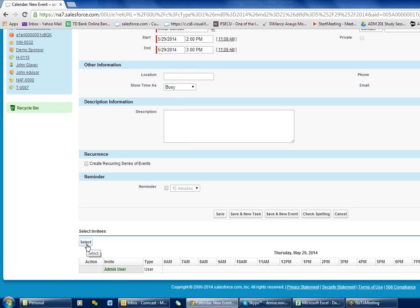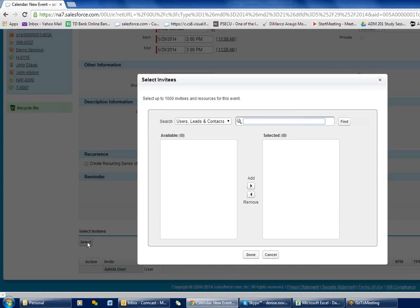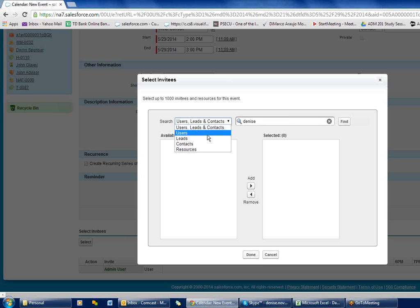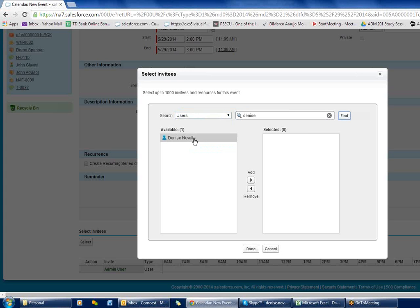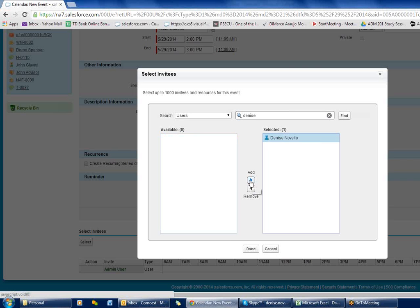At the bottom of the screen is where we can invite people. I'm going to click 'Select' and I can choose from users, leads, and contacts. I could filter to just select users, leads, or contacts individually — so even if it's a professional you want to invite, if you have a record on them you can invite them to the meeting. I'll select a user, add them, and click done.